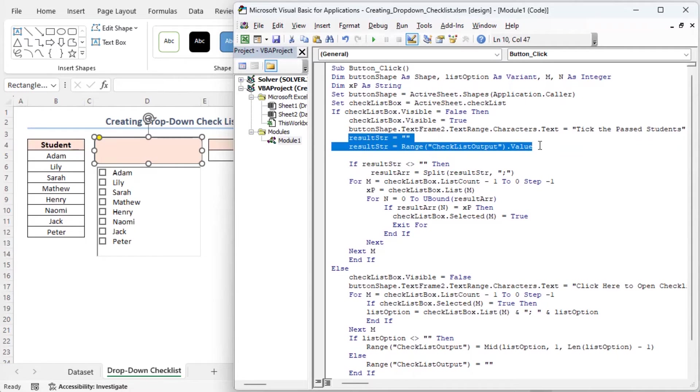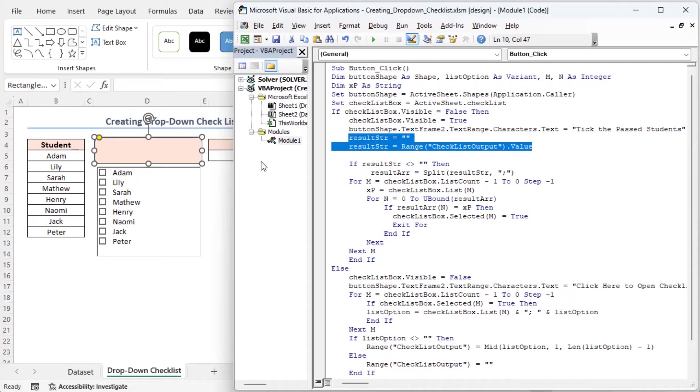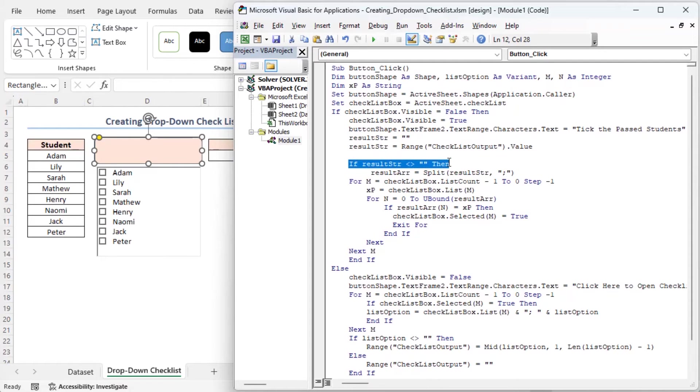I am initializing the result str variable as an empty string, and then setting it to the value in the cell named checklist output, which is the F5 cell. This checks if result str is not empty.